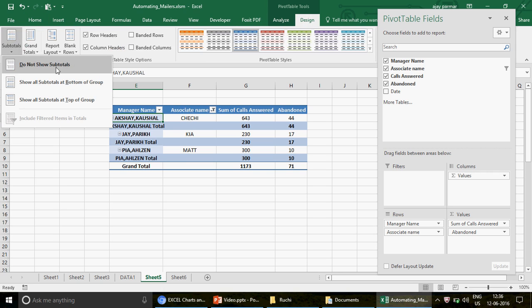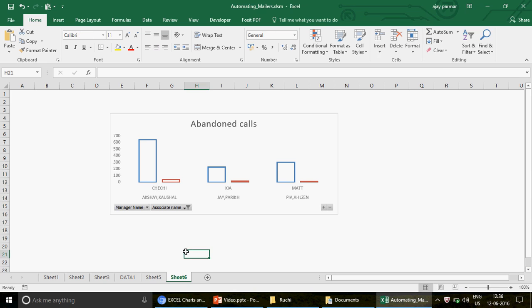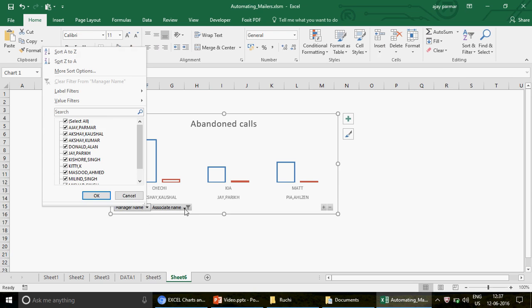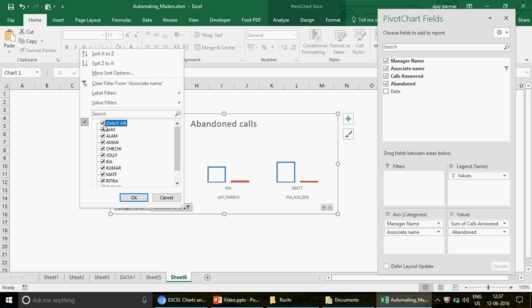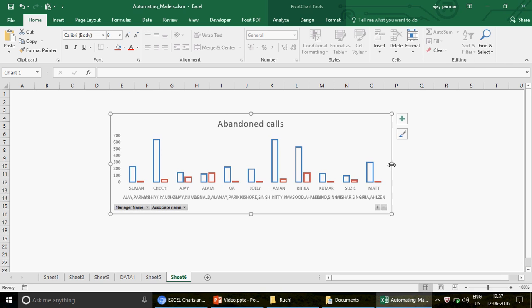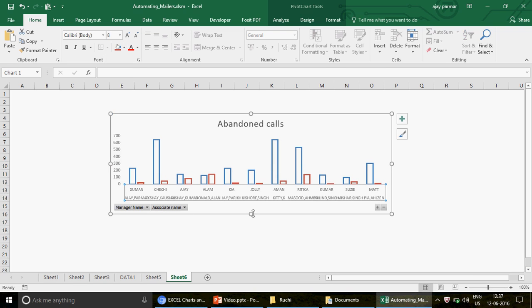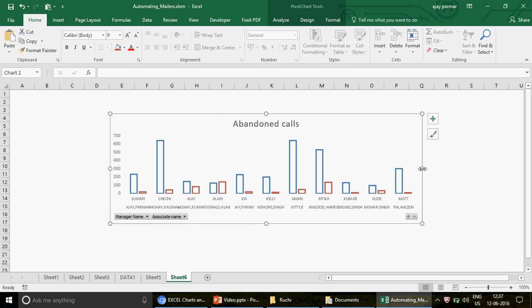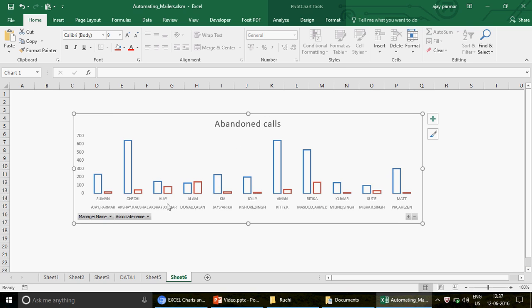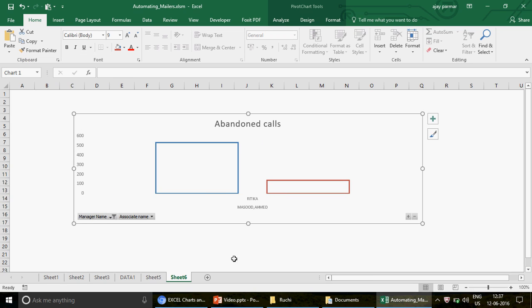Now let me design a more complex pivot. I'll add 'Call Answered' and the 'Manager Name' as well. Go to Subtotals and choose 'Do Not Show Subtotals' to remove the totals. Now the pivot has managers and in the dropdown you have all the associate names underneath. I'll increase the column width, select the axis, and reduce the font size to give more space — this is how the pivot looks.